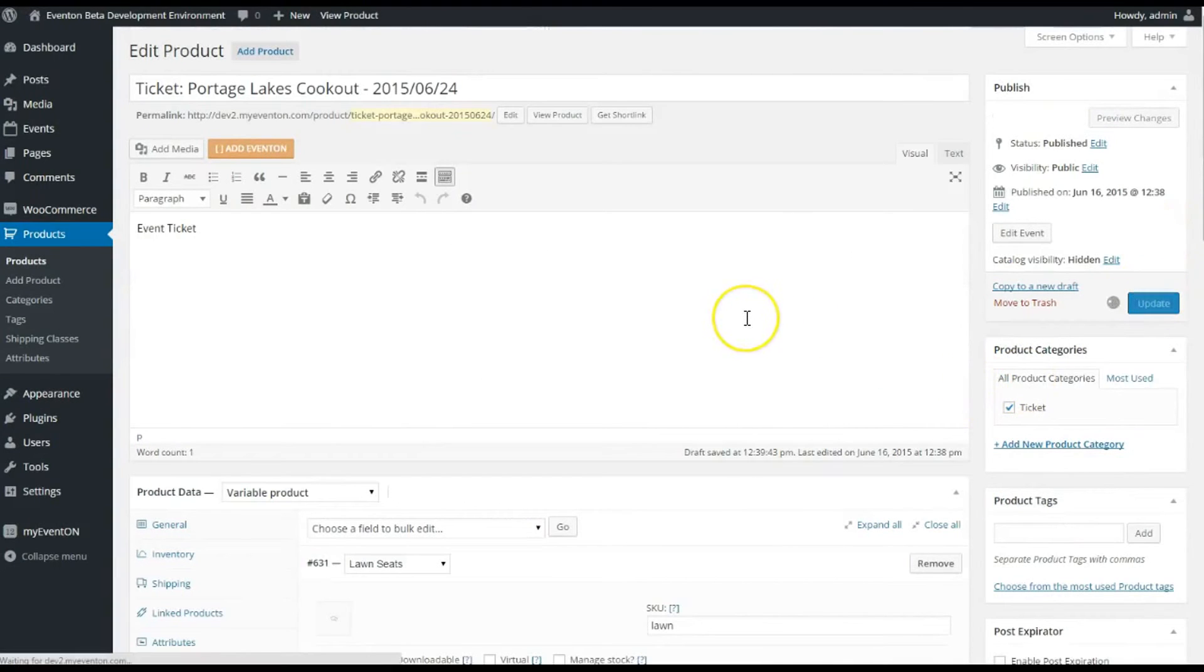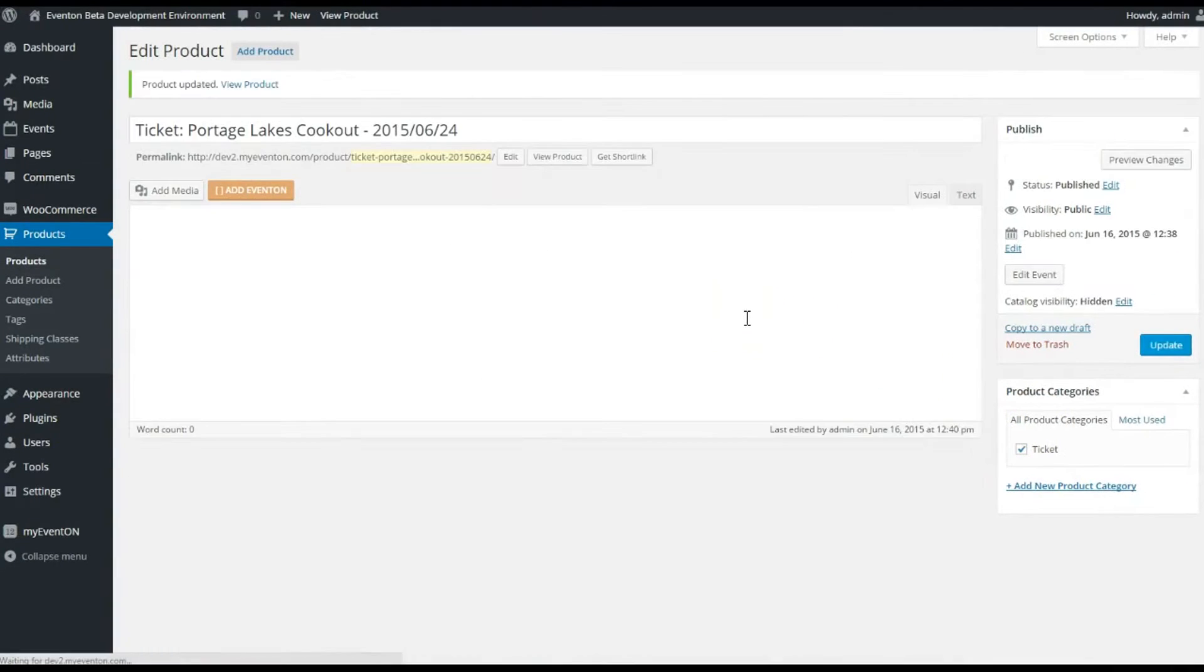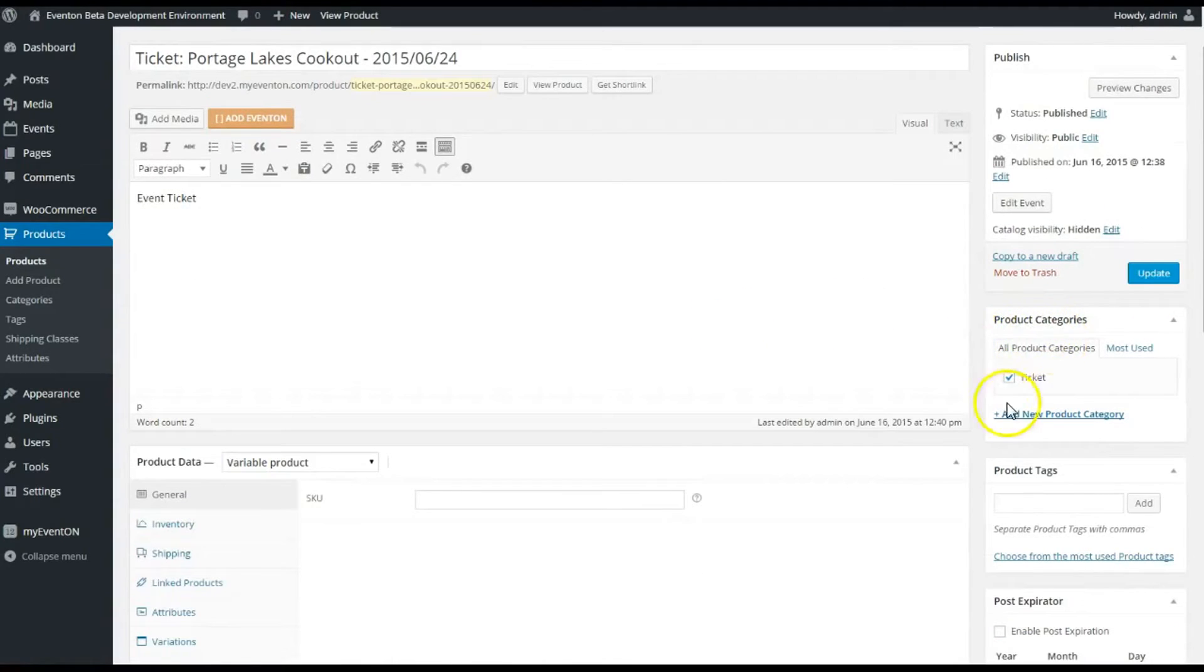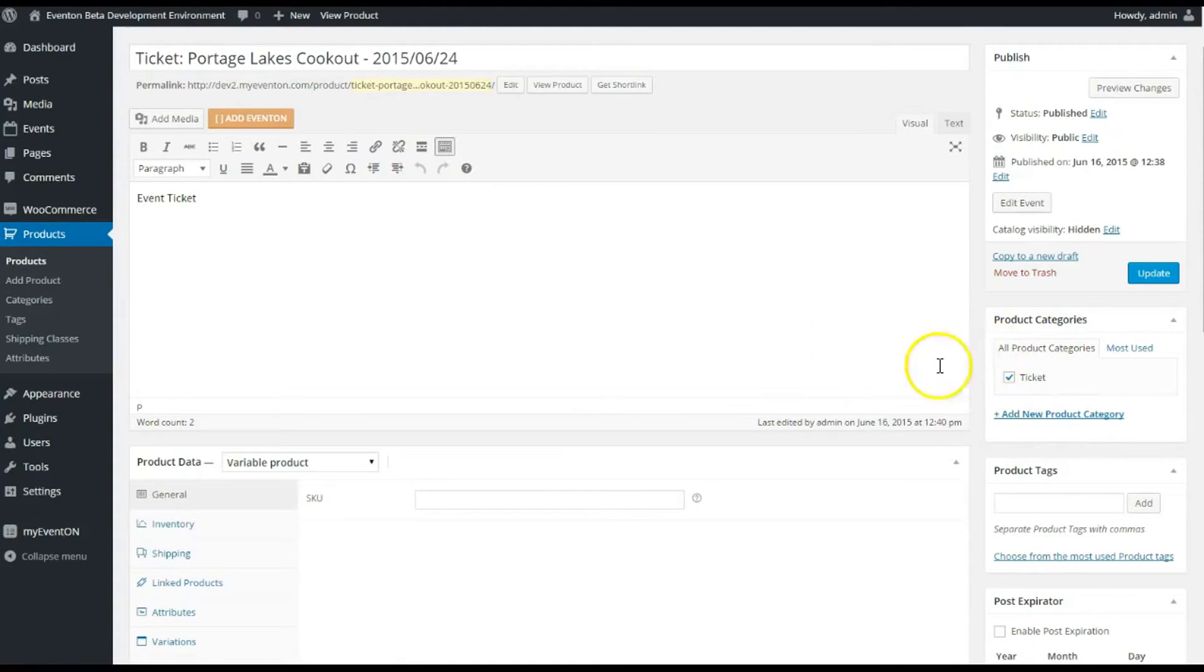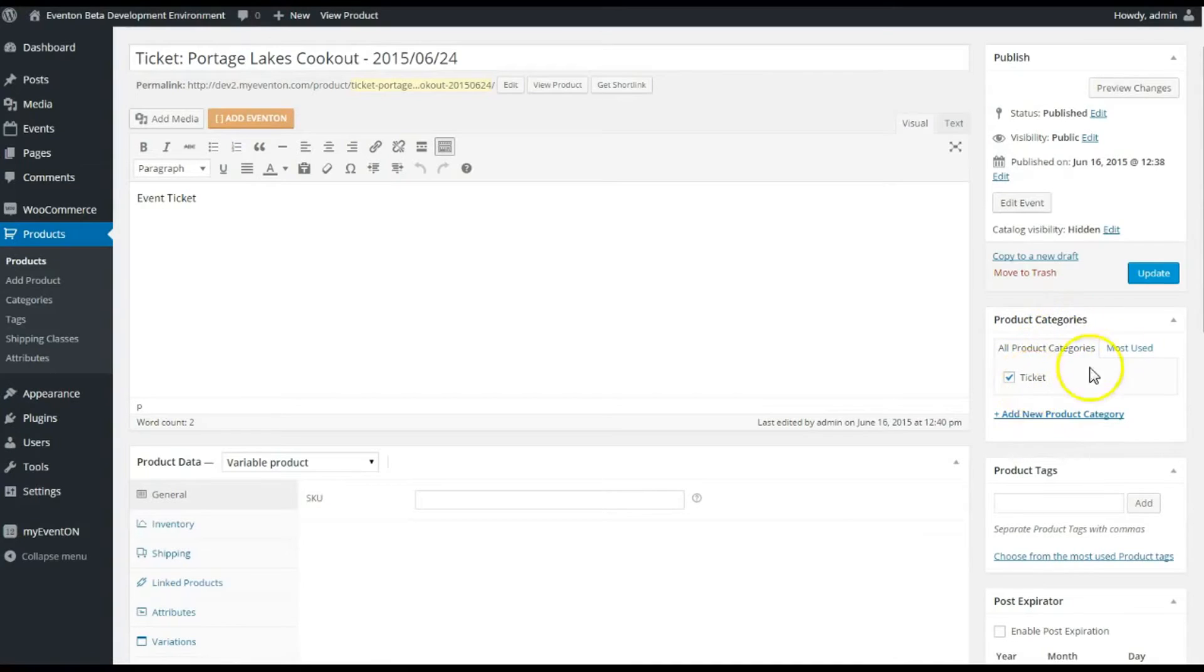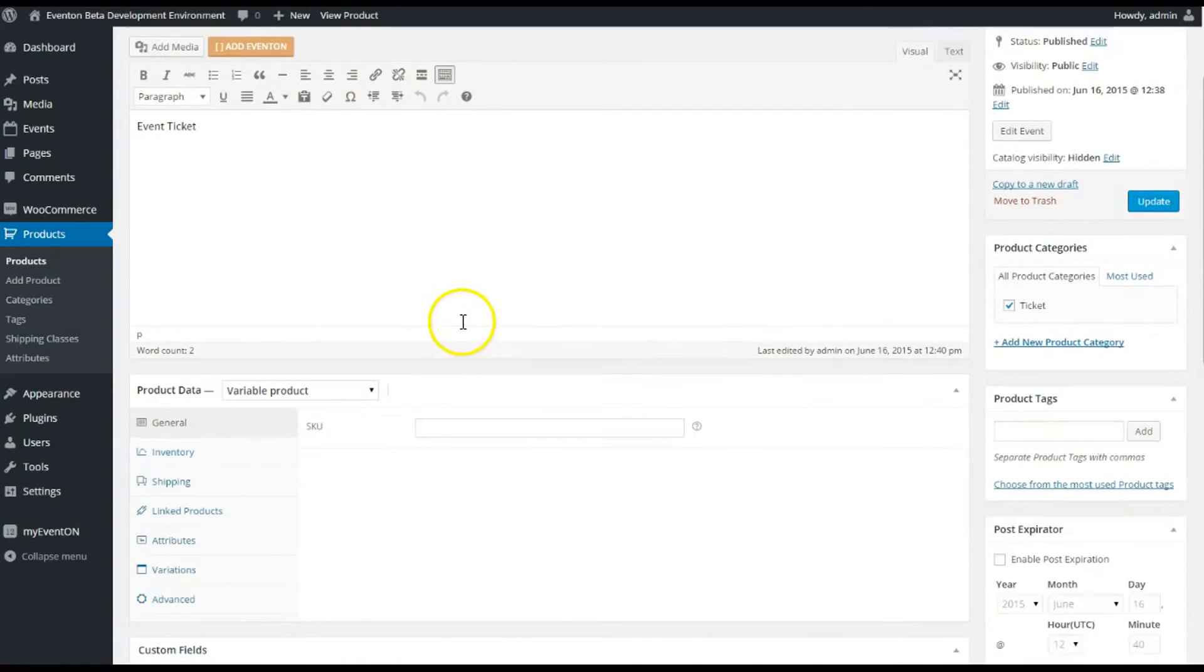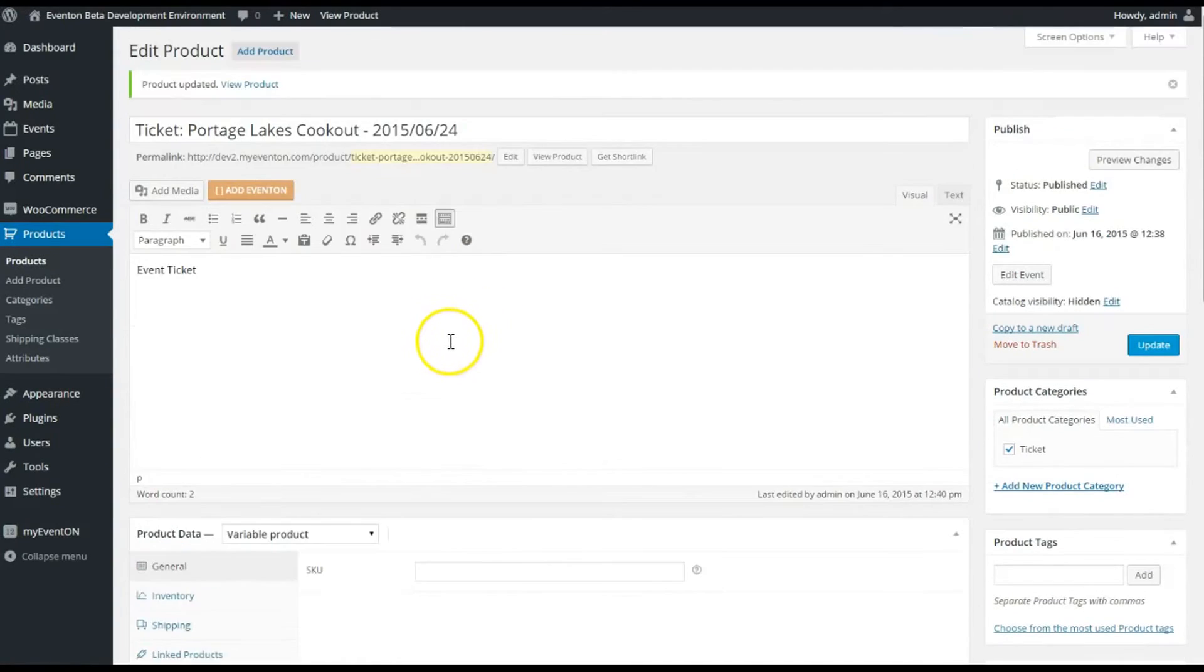If you need to change the product category for some reason, you can do that here—just put Portage Lakes Tickets or Event Tickets, whatever you need to. That's more for if you're gonna have a products page with categories separating your different types of tickets, but in this basic example we're just gonna show you how it works quickly.